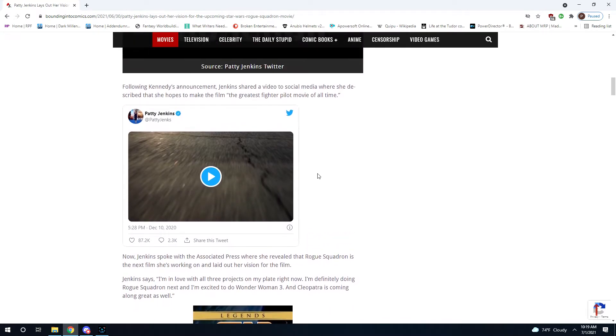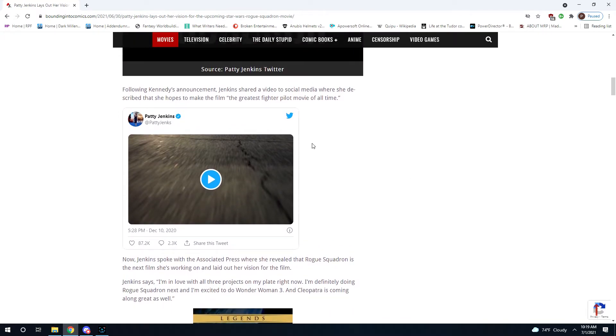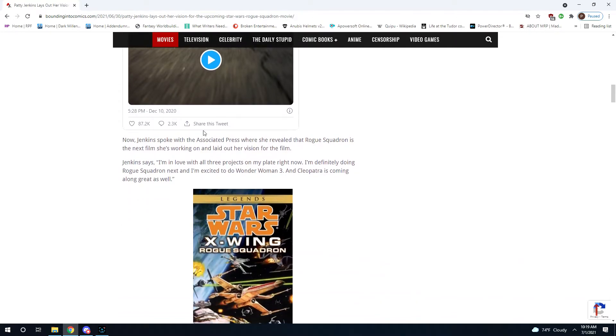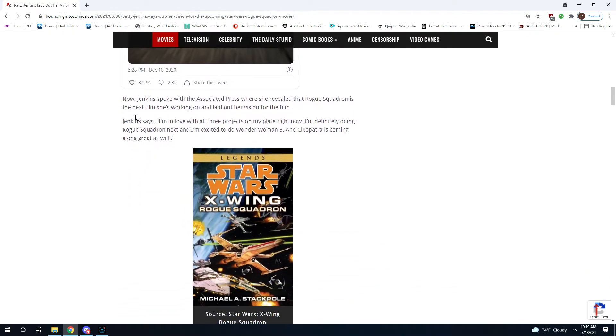Following the announcement, Jenkins shared a video to social media where she described that she hopes to make the film the greatest fighter pilot movie of all time. Good luck. And I don't just say that because I don't have faith in her writing. I say that because there's some very, very good fighter pilot movies out there.